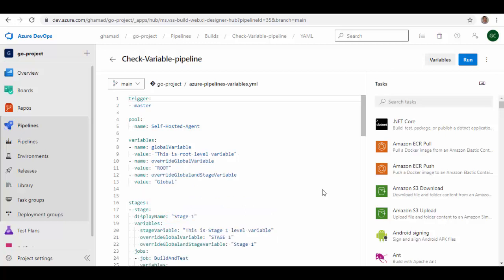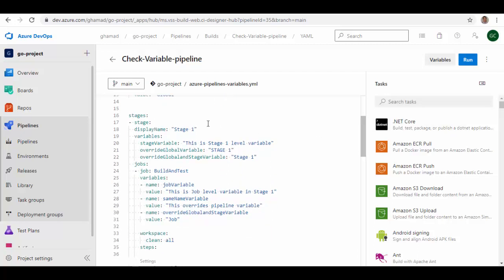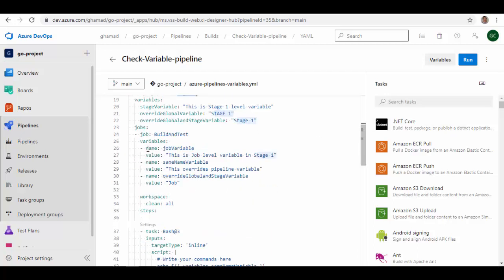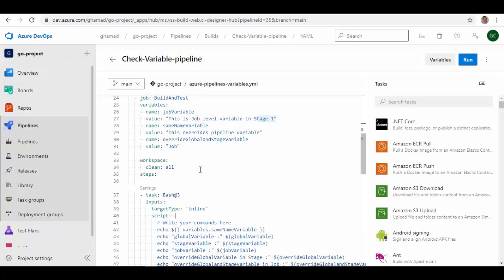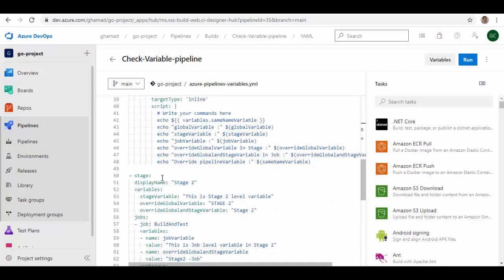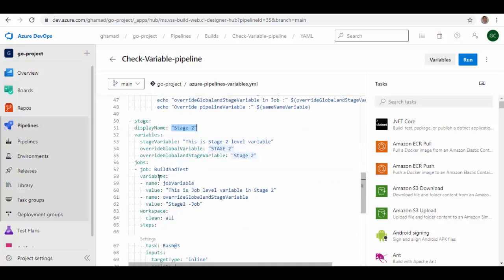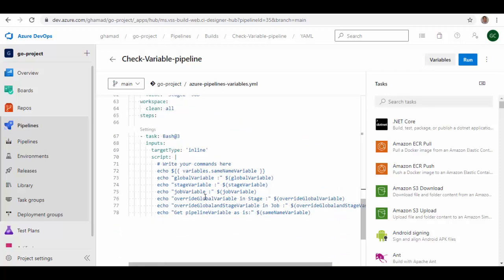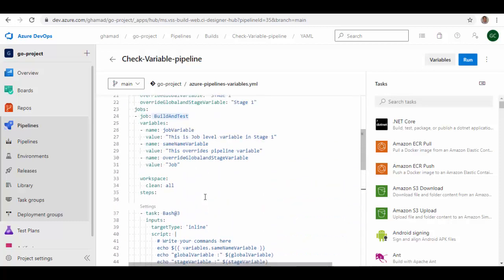You can see I have a pipeline already created. I'll walk you through this pipeline. At the beginning there is a trigger — which defines when this pipeline will get triggered. Then the pool, where the self-hosted agent I am using to build this. Then the variables, and I have stages. Stage 1 has jobs, and within jobs there are tasks. And then there is another stage — Stage 2 — which also has a job and one task in it.